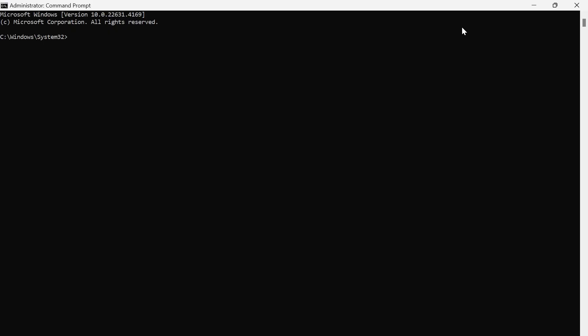Inside of this window you need to type in the following command: sc delete space vgc, and then hit enter. Then you should get this success message pop up. Then we need to type in sc delete space vgk and hit enter.